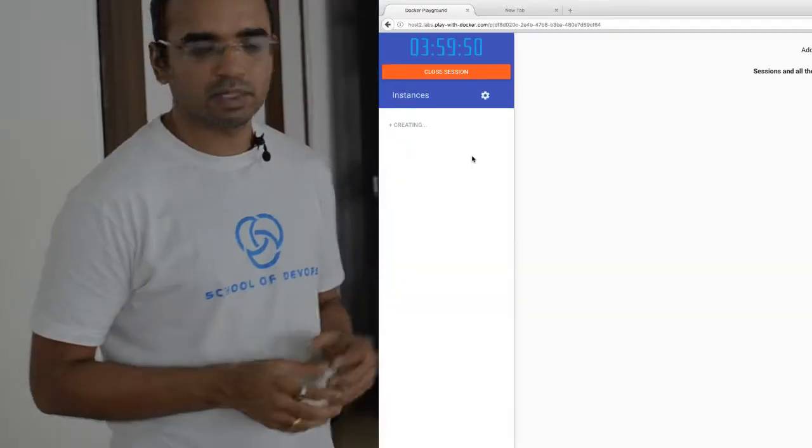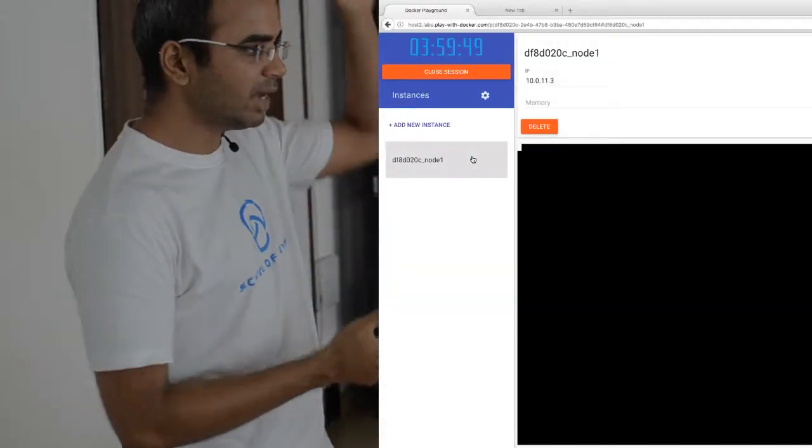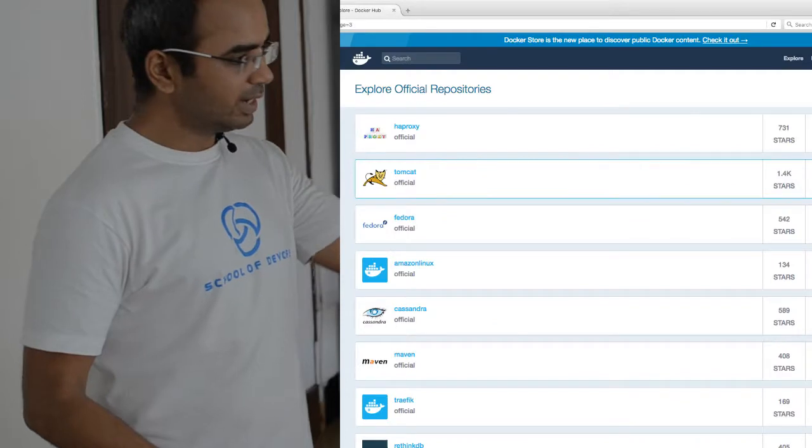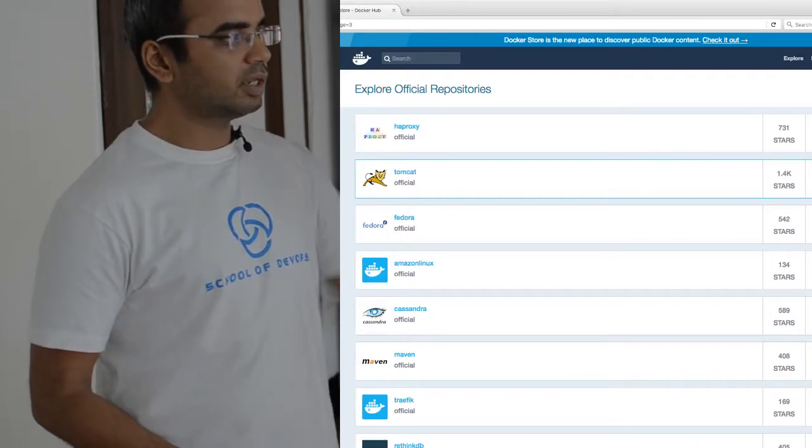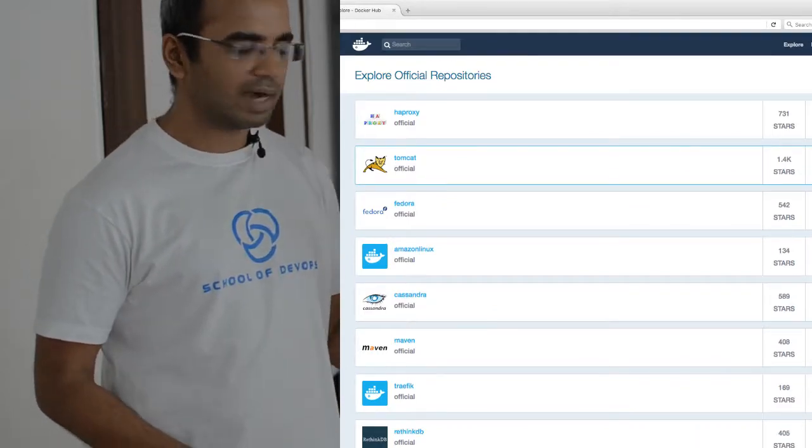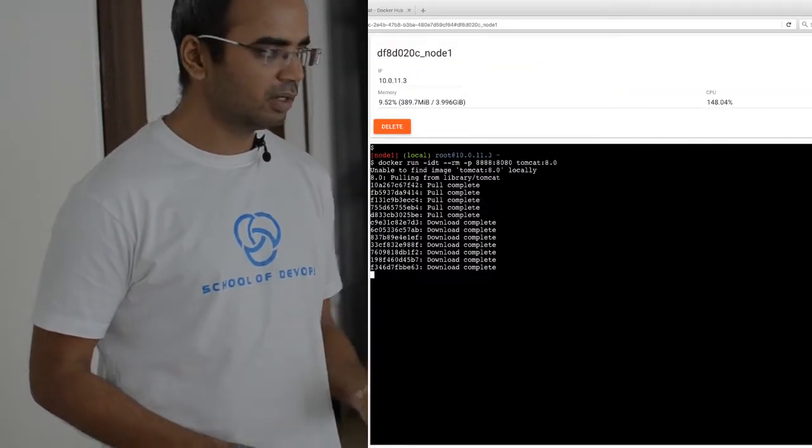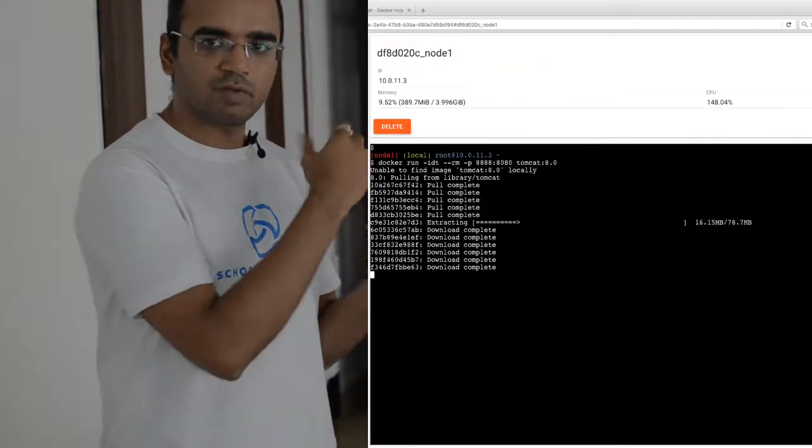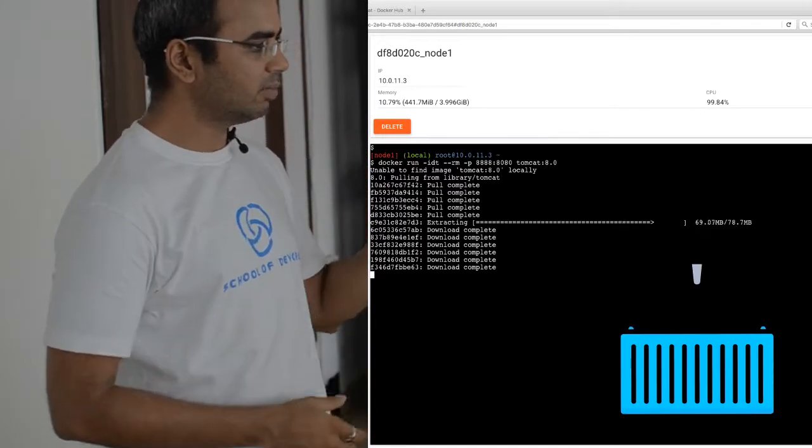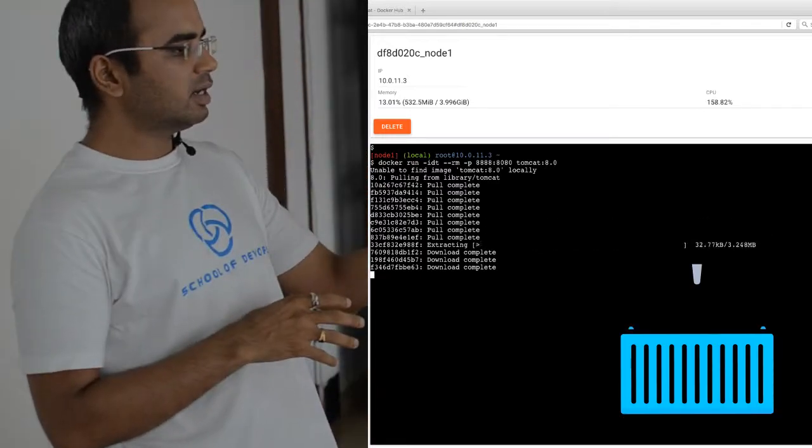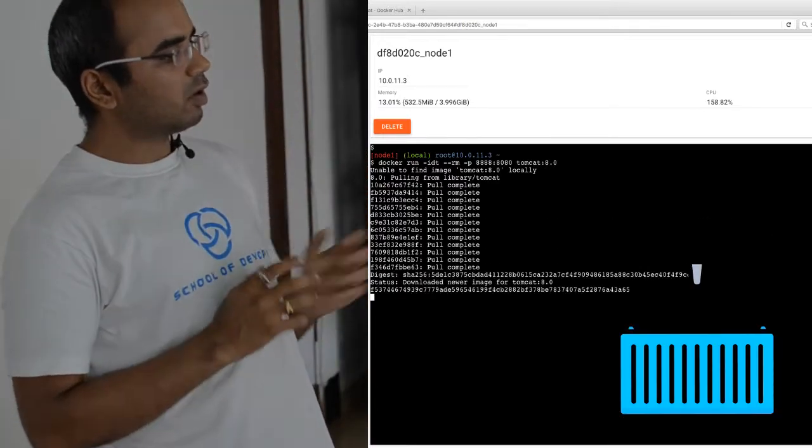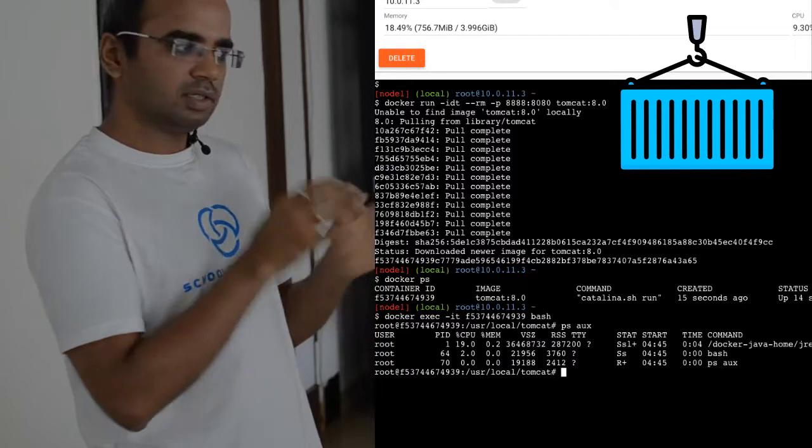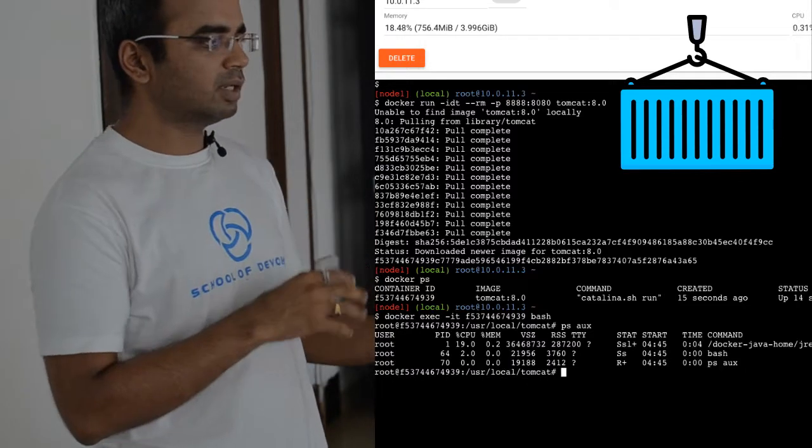Well, that was something, and sorry I lied to you - it does not take five minutes, it takes two. If you thought five is awesome, two is insane. Let's look at what all we did in those two minutes. We actually set up an environment, pulled an image which contained our application - Tomcat - then launched a container using that image, and connected to it to see what is happening.